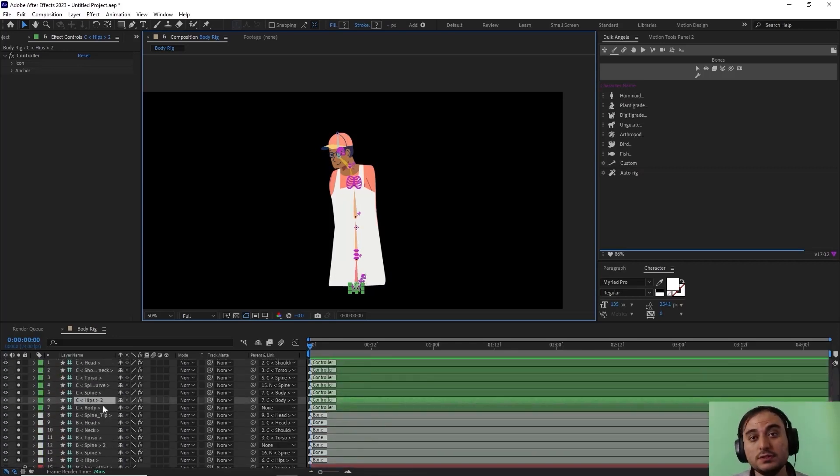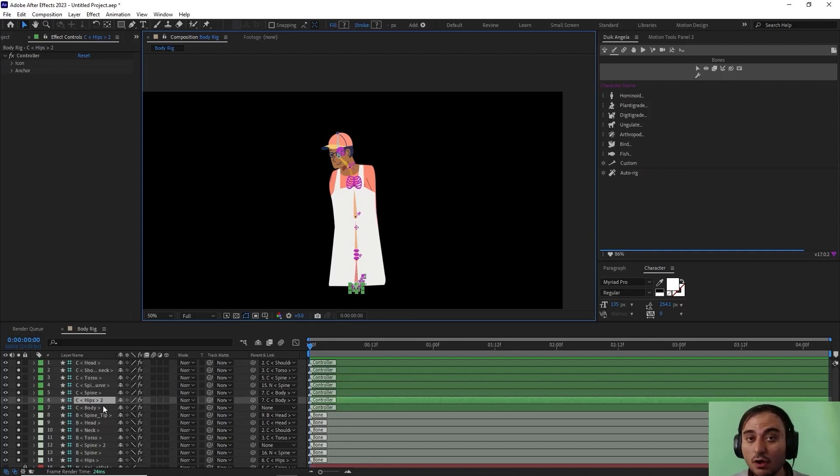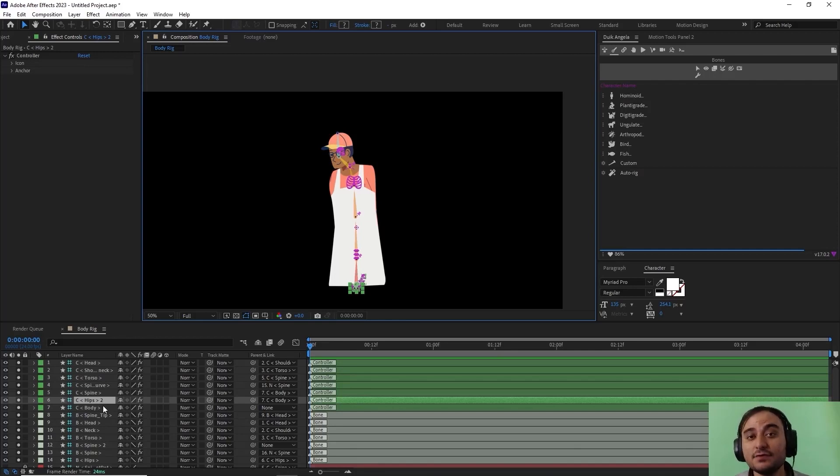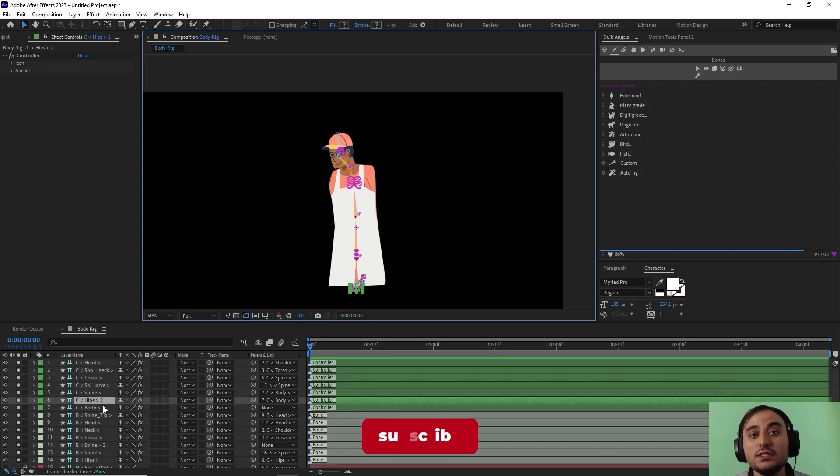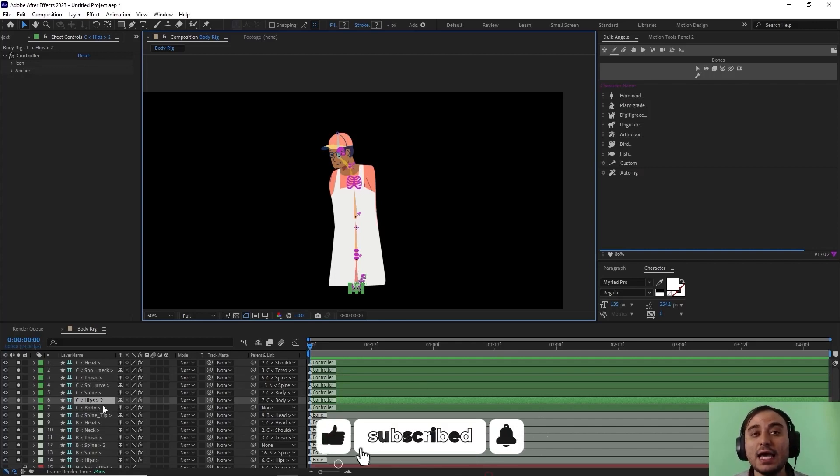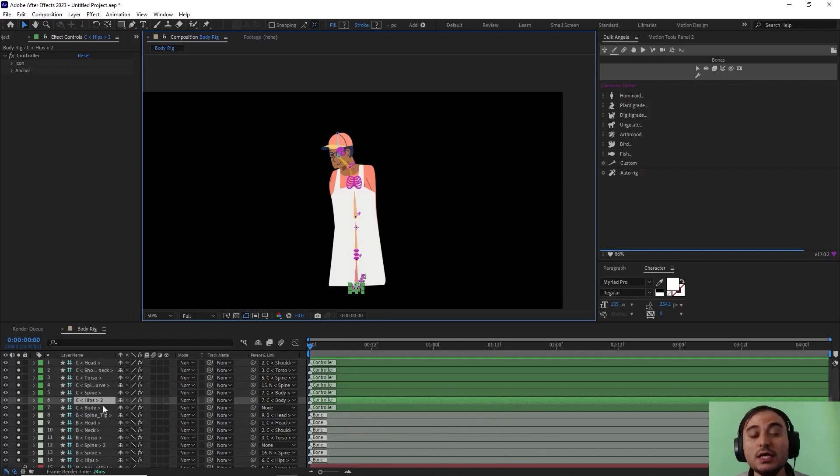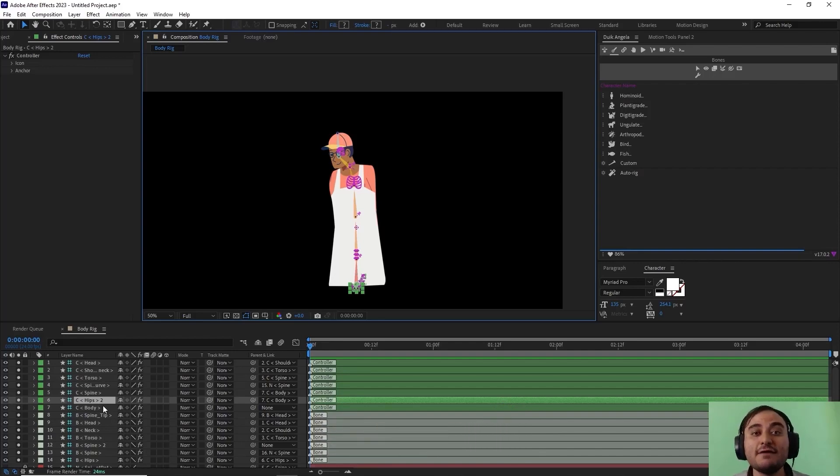This is all for this video. Now in the next video we are going to rig the entire scene in Adobe After Effects. If you have enjoyed this video, please leave a like and subscribe to my channel. That would be helping me out a lot for my future videos. Thank you so much for watching this video. I see you in the next one. Have fun.